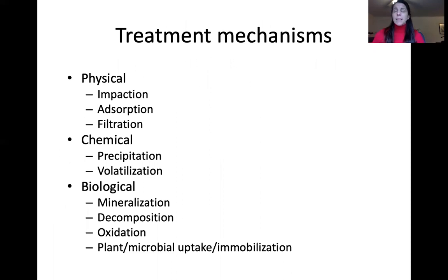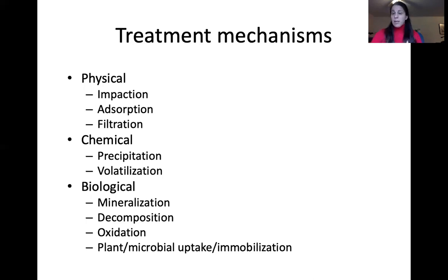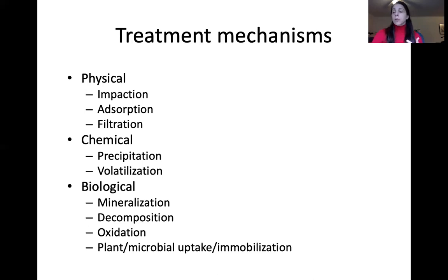The treatment mechanisms for these land treatment systems may be physical — impacting waste onto the land — absorption, filtering soils and sediments, total solids in the treatment system, precipitation, and volatilization. There's also chemical treatment and biological treatment: breaking down organics, mineralizing nutrients, decomposing organics, oxidation, plant uptake, microbial uptake, and biological immobilization in plant biomass.